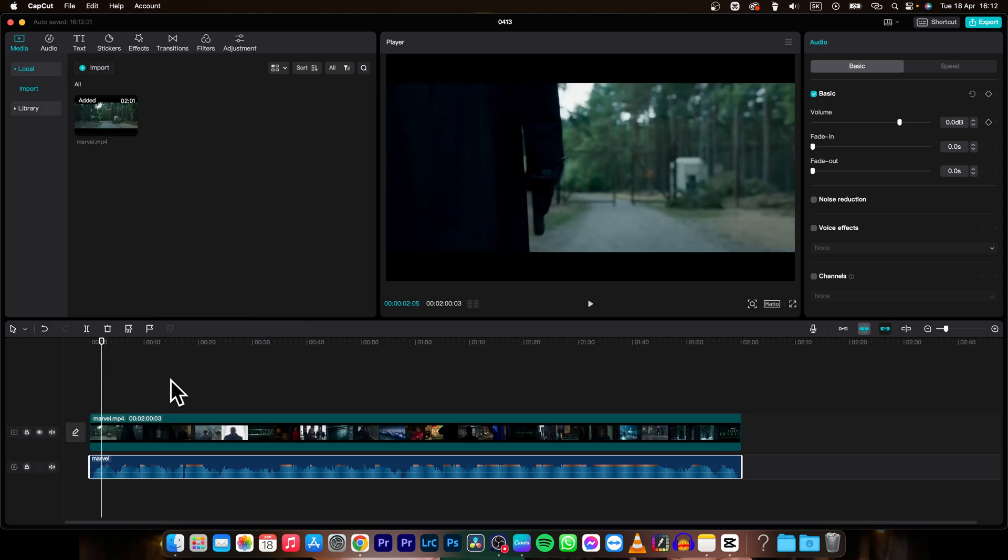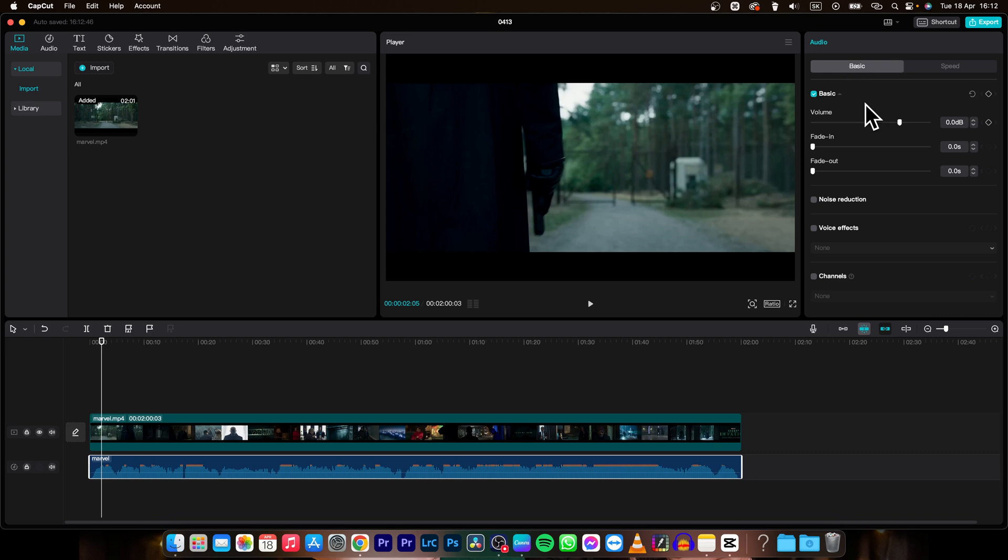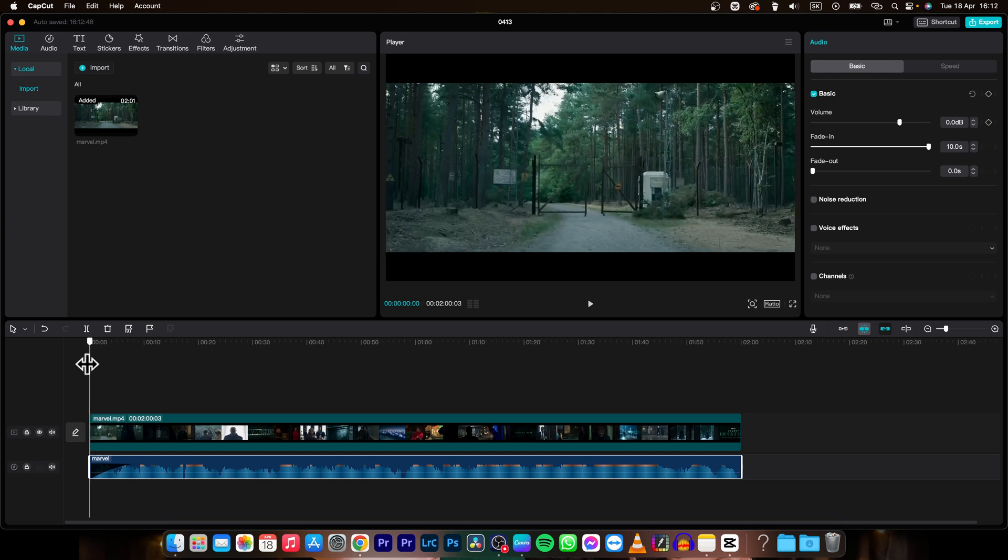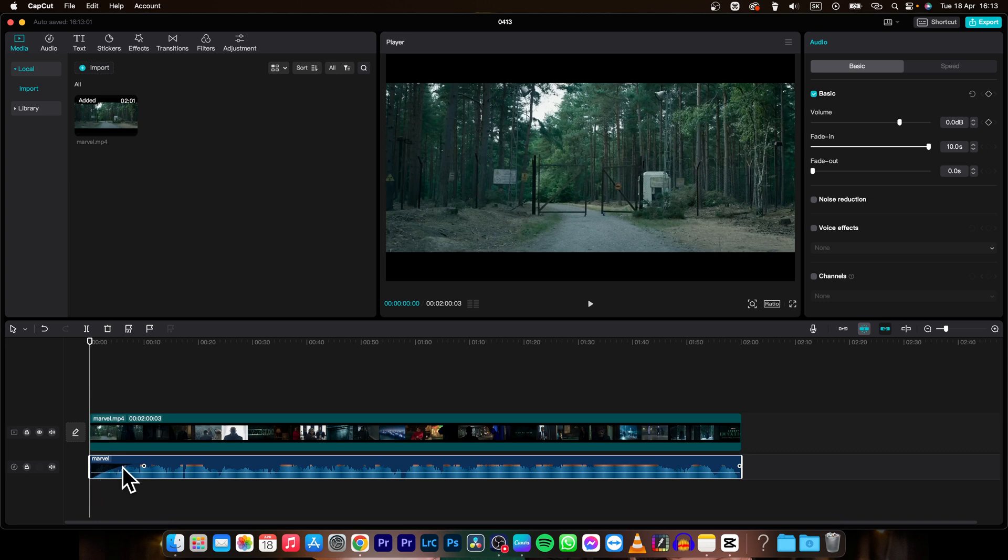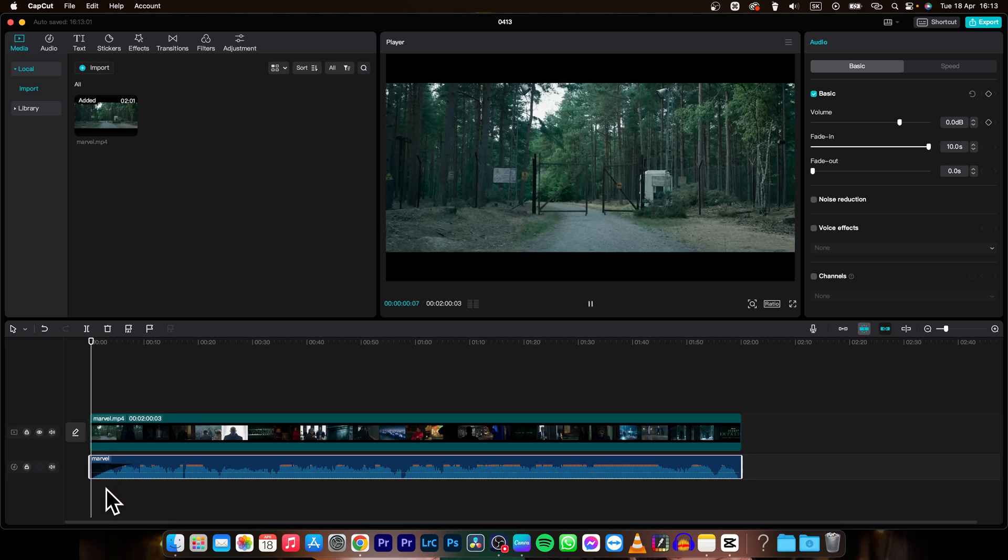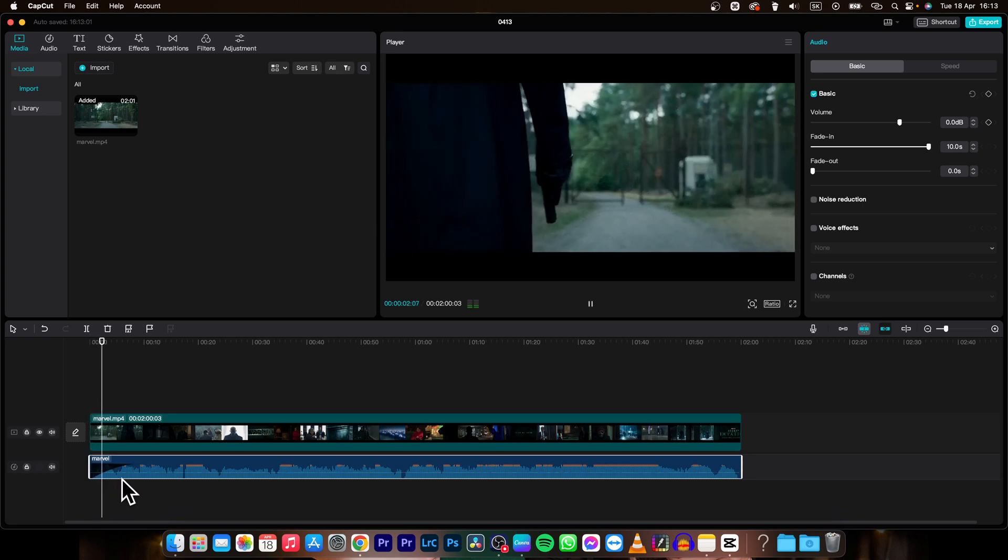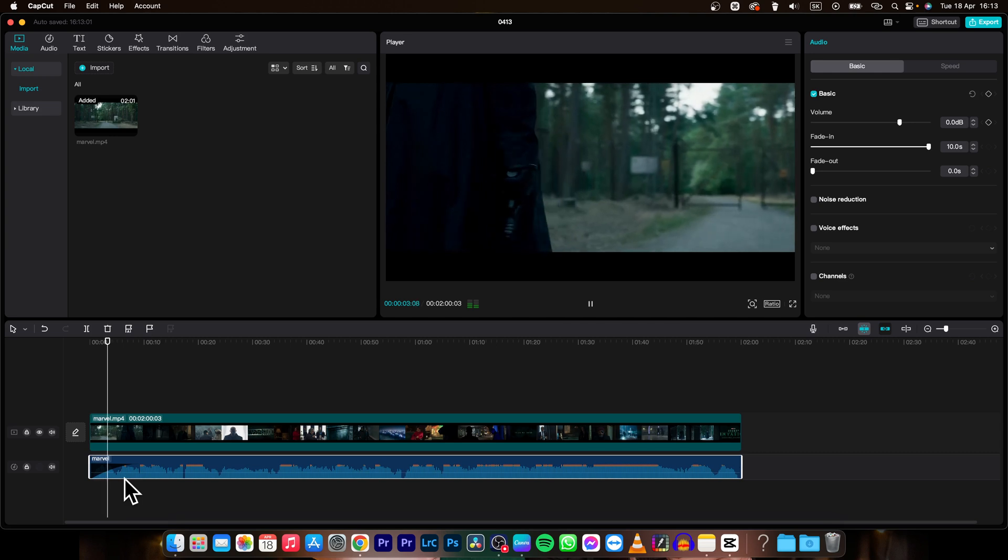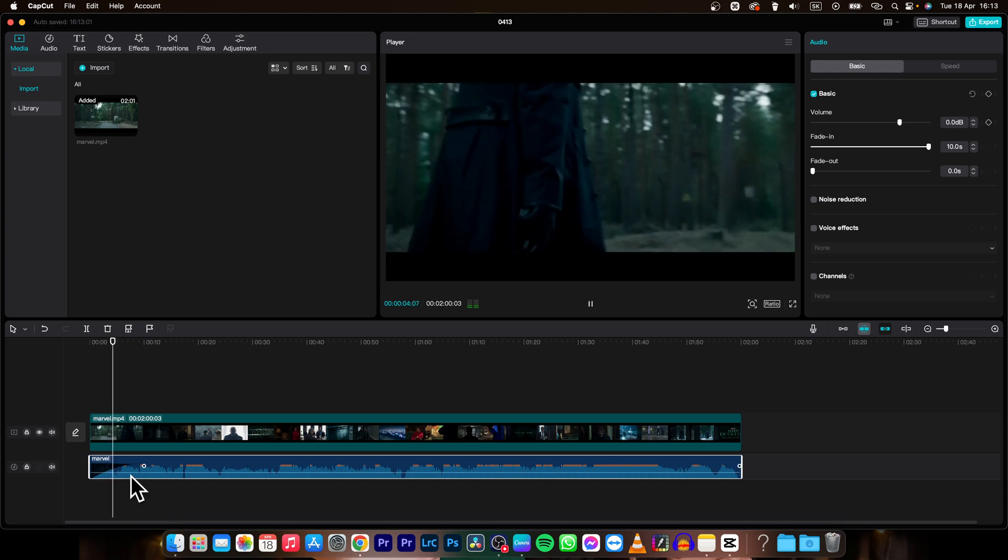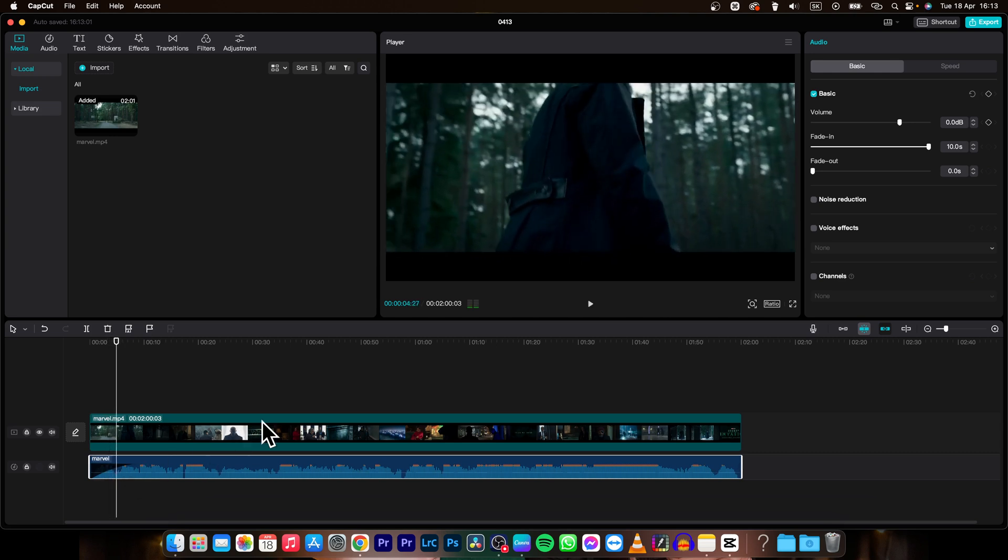To fade in or out, click on the audio and then go to this basic tab. You can simply increase the fade in, let's say for 10 seconds. As you can see, this curve will appear here showing you how much fading there is. It's slowly fading in.